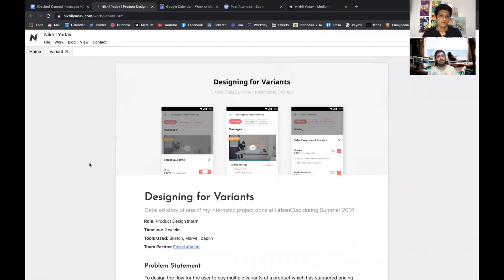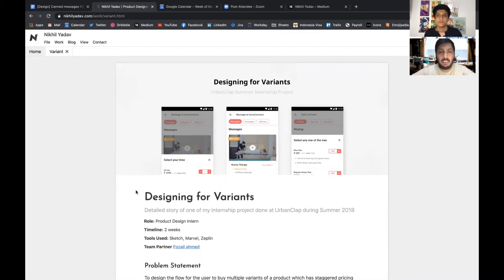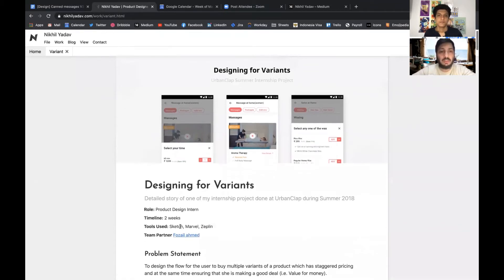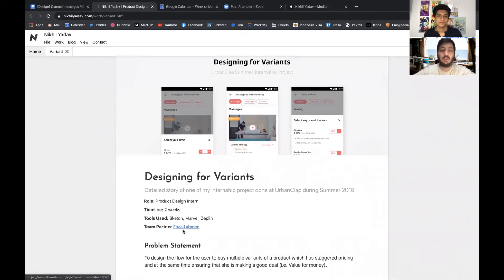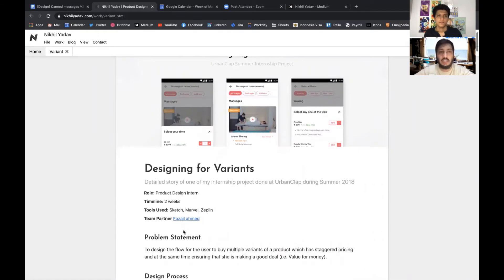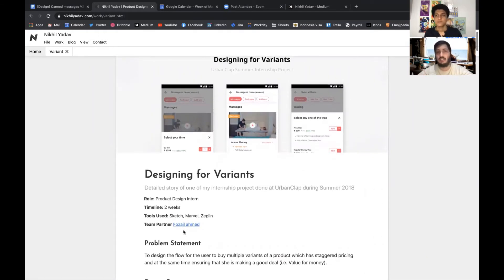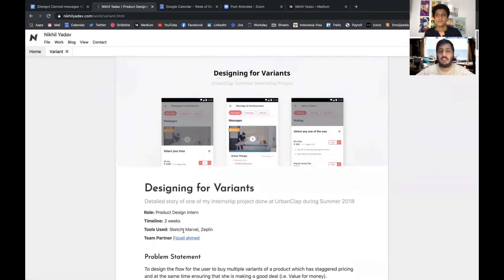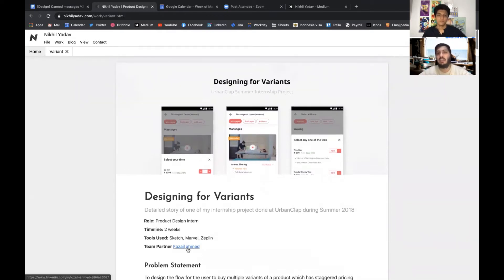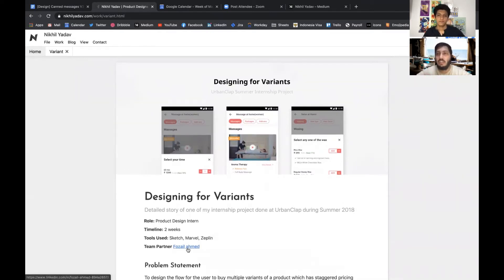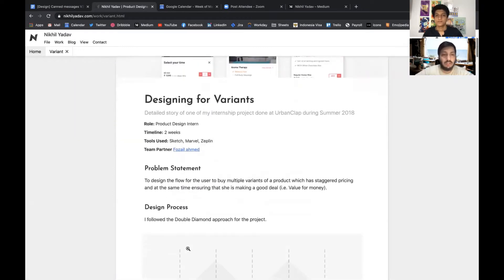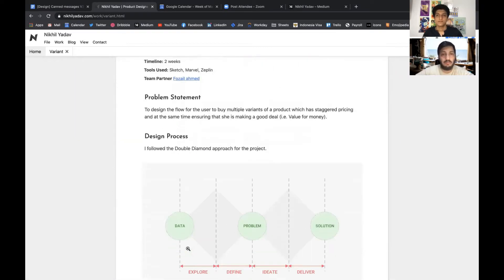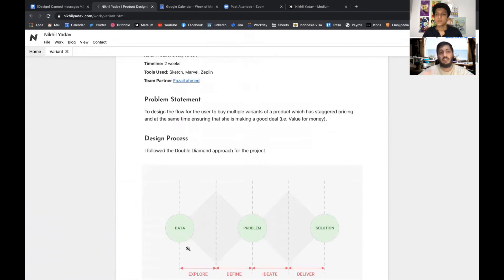I was given actually two projects. One of the projects was redesigning their massage experience. I can't share the details for that project, but there's one more project that I worked on as part of that, where my task was to design for the variants.